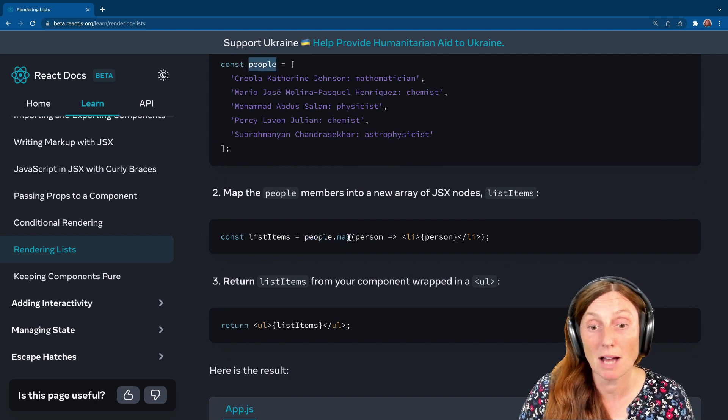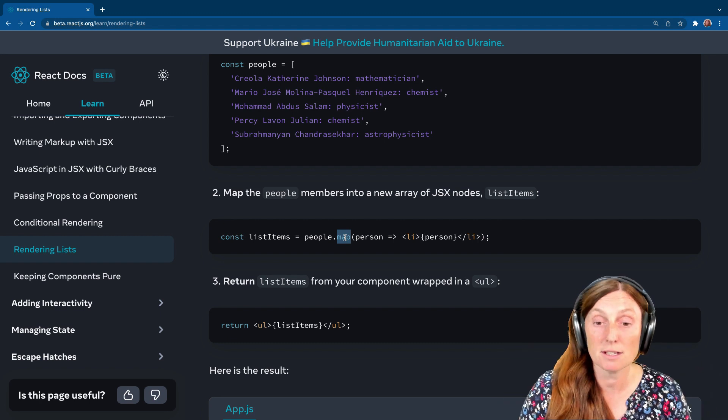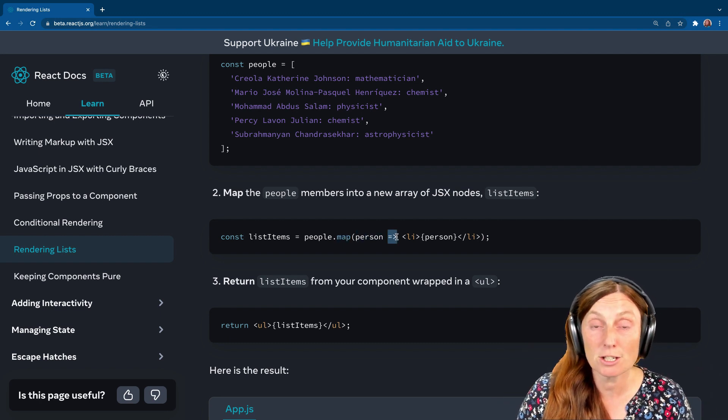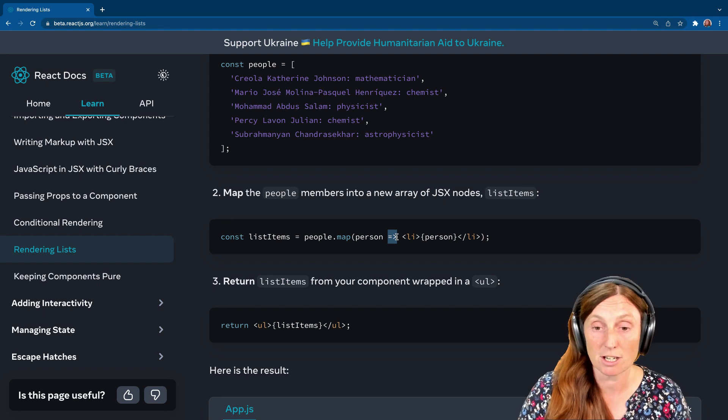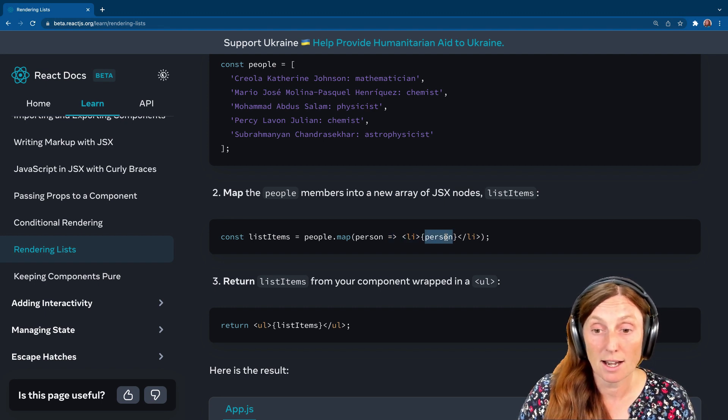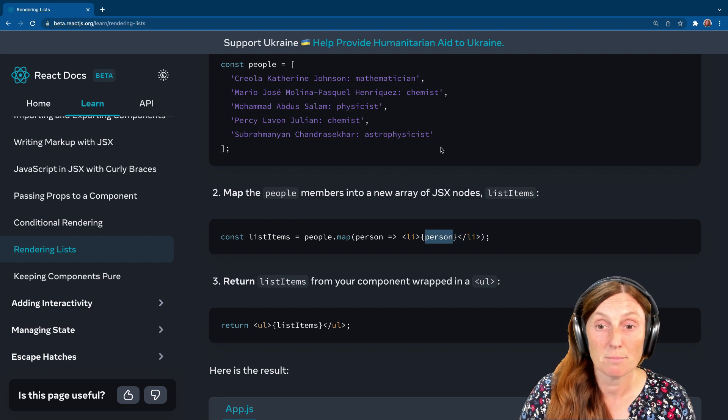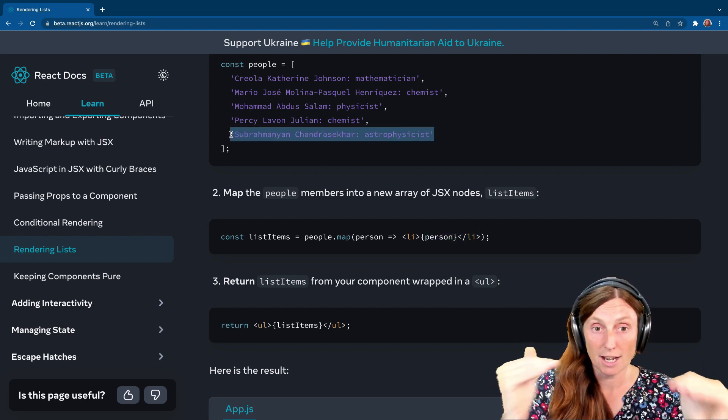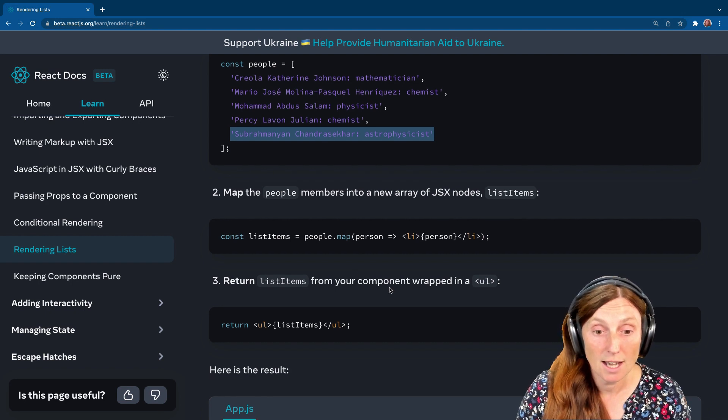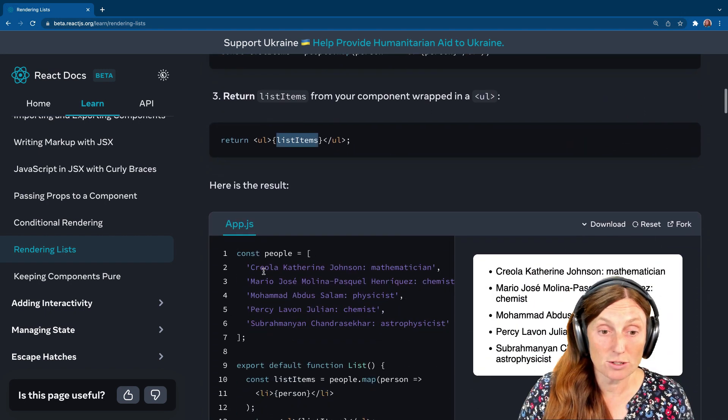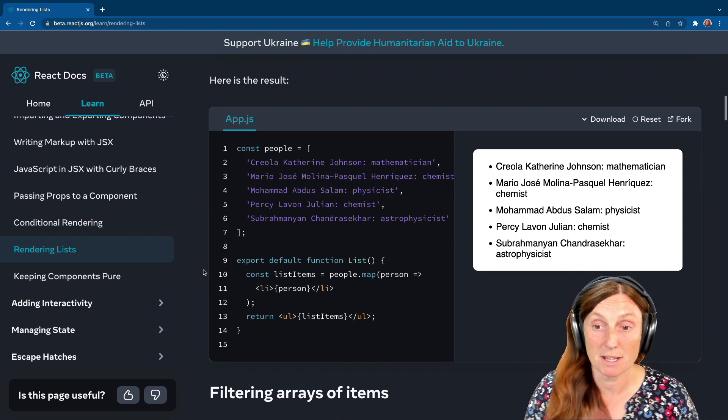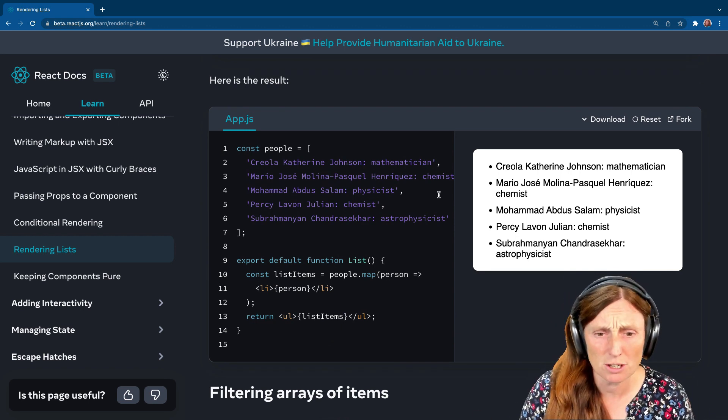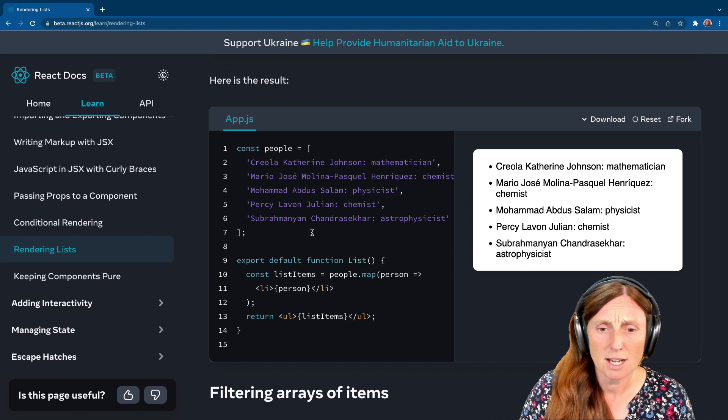To print that out, we would basically say const list items equals people. This is coming from our list, our array. And we're going to say people.map, so using the map method. And in here we put person, an arrow function, which is going to just automatically return. And then we can put LI, person, LI. Then we just return that list items. This is basically rendered here, which you can play around with.